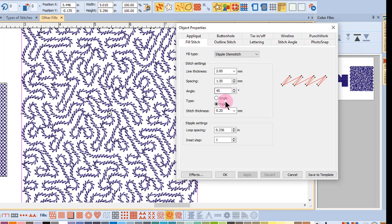You can also choose a single or a triple stem stitch. The stitch thickness will change the distance between the forward and backward stitches of the stem stitch. If you rest your cursor in the value box, a blue arrow appears showing you just how the stem stitch will be affected.